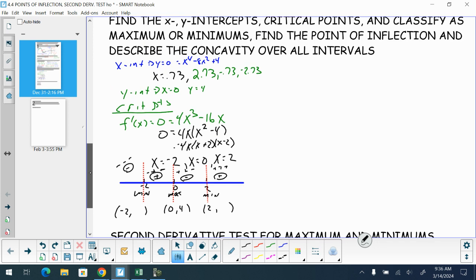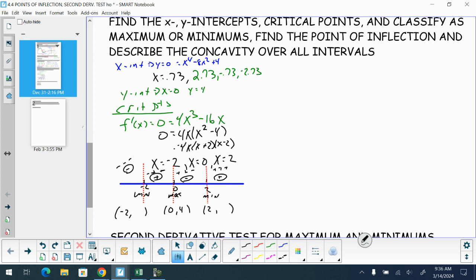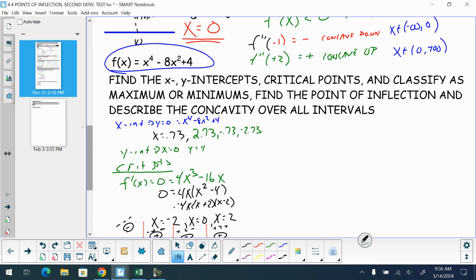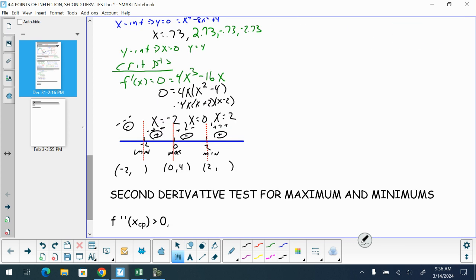The function values: at x = 0 we get y = 4; at x = ±2 we get 16 − 32 + 4 = −12. So the local maximums are at (0, 4) and the local minimums are at (2, −12) and (−2, −12).